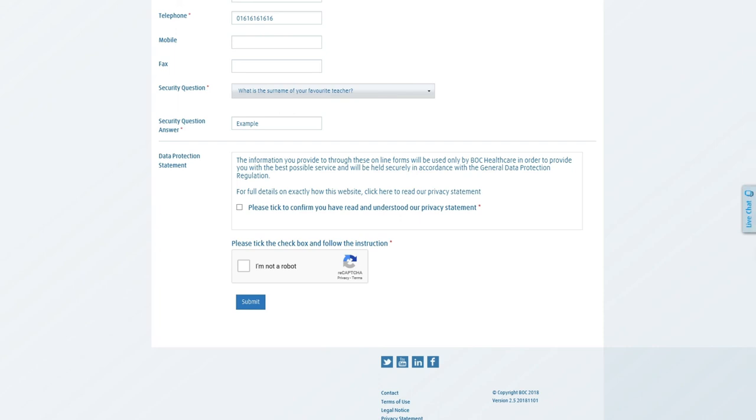Once you're done, you'll want to make sure to click submit at the bottom. Your registration request will be sent off to BOC's patient service centre, where it will be vetted and then accepted. Once this is done, you'll be sent an email confirming your registration is complete and you will be able to set your password. It's really as simple as that.